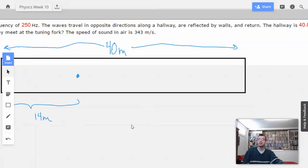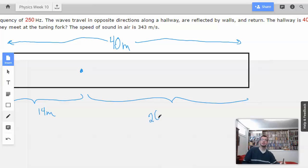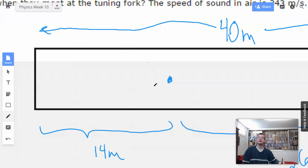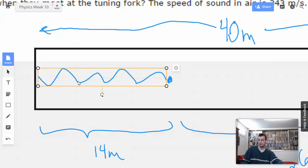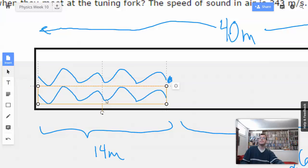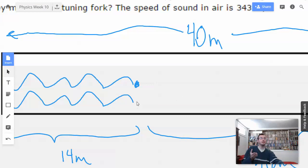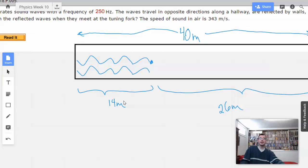So that means this distance on the other side will be 40 minus 14, which is 26 meters. What's going to happen is the wave is going to travel down, bounce off the wall and come back. The other wave is going to do the exact same thing in the opposite direction. And when they come back to the middle, they're going to interfere — they're probably not going to be perfectly lined up.